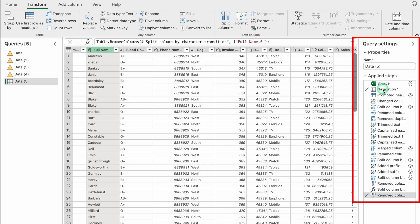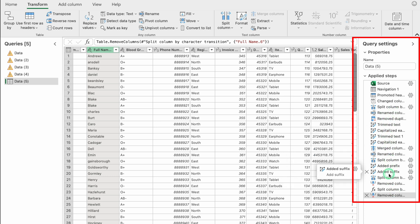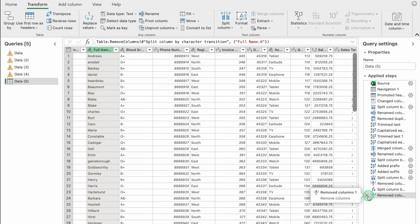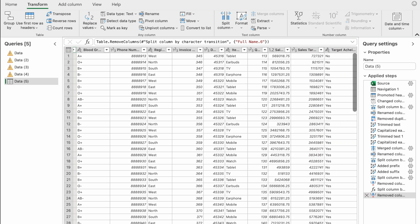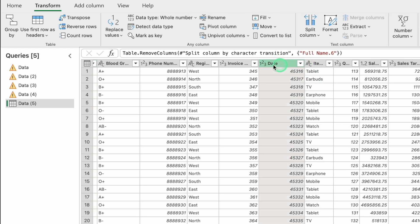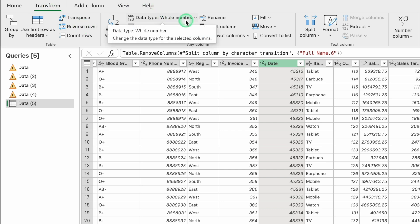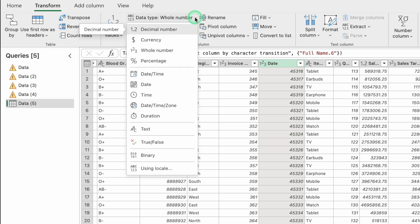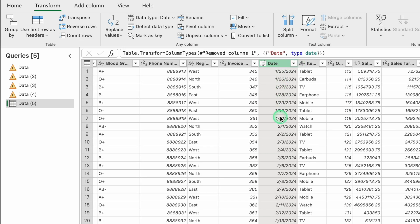An important note: everything performed so far is recorded in Applied Steps. If you close any step from there, it cannot be restored with Ctrl+Z or Command+Z, so be careful. Moving to the date column — the date is in general format. Click on the column, go to Transform, click the data type (showing Whole Number), and select Date. All the numbers are now converted to date format.